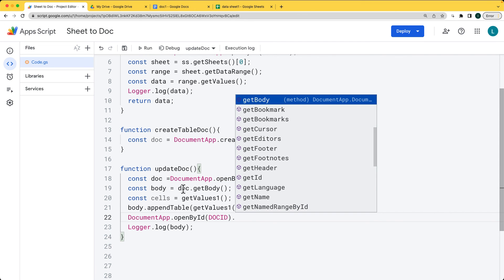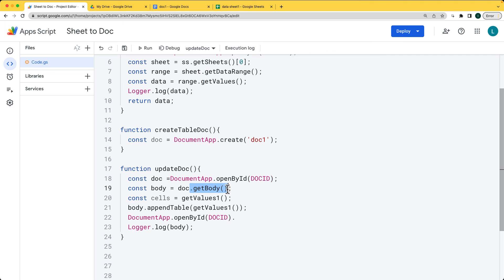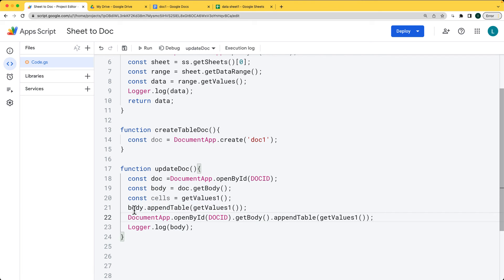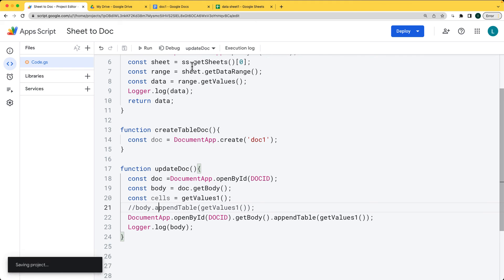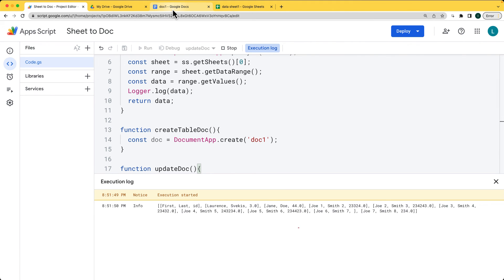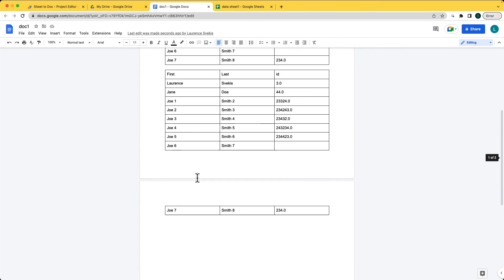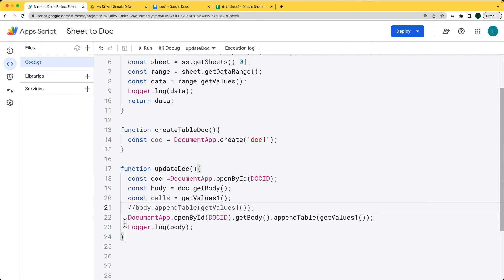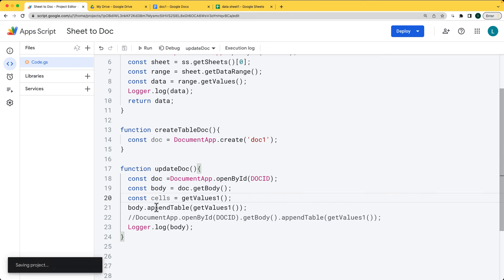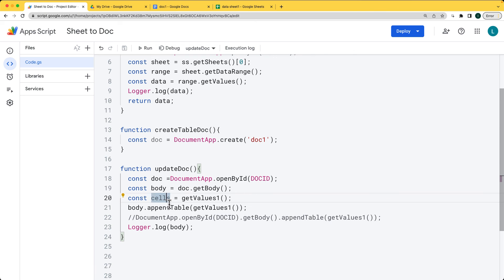Selecting that, it gets the body value and then appends the table with the values. Save that and you can update the doc — it works the same way within one statement, or you can do it in multiple lines. Go ahead and try it out for yourself to get more familiar with what you can do with Google Apps Script.